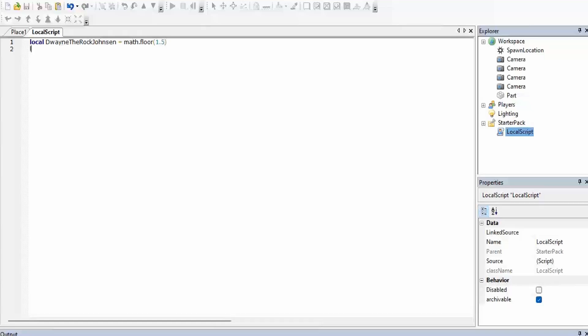So now we're going to do math.round with parentheses, and then we're going to do 1.2 — so this is going to return 1 again because it's the closest non-decimal number. But if we put 1.9 or 1.8, anything past 1.5, it's going to be 2 because that's the closest non-decimal.